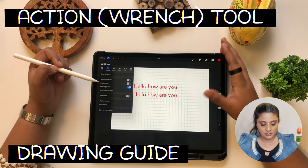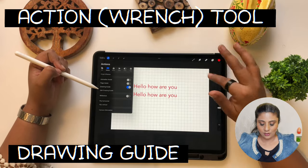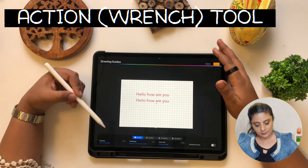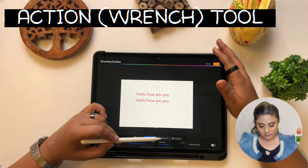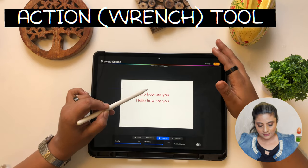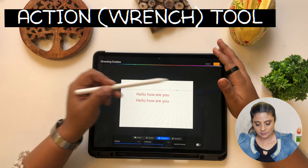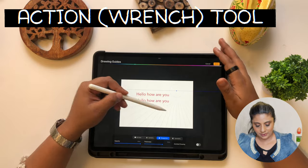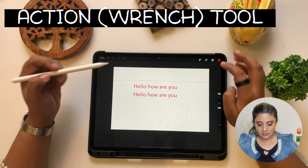Drawing Guide is important. Drawing guide gives you options for a grid. When you click 'Edit Drawing Guide,' you'll be given 2D, isometric, and perspective options. Perspective is like when you tap a vanishing point — you can then draw on the vanishing point. Once you tap it, you have to say done.